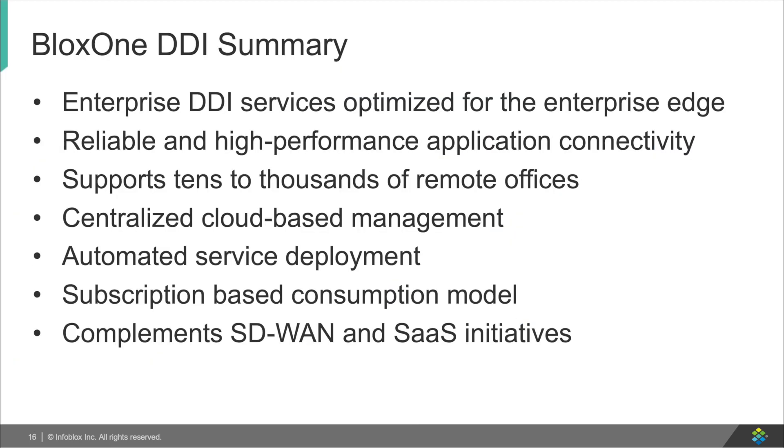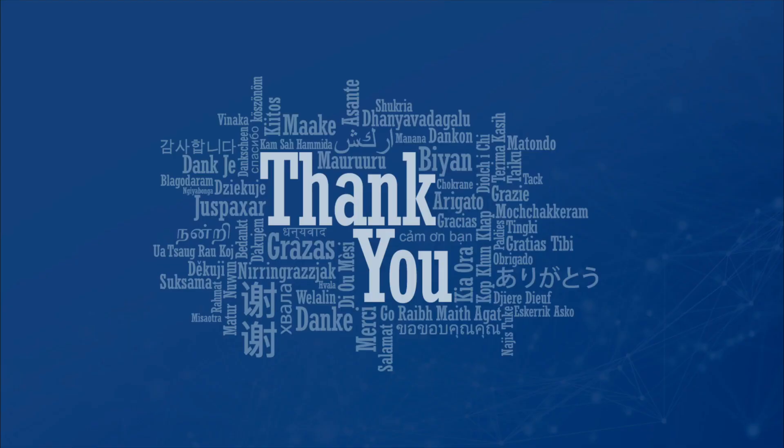As a summary, BloxOne DDI provides you with the superior service at the network edge and reliability and performance needed for an ever-changing network world, giving you the ability to support tens to thousands of remote offices with ease through a centrally managed solution and automate services deployment and control, all while improving on your current SD-WAN, SaaS, and NIOS solutions that are in place today. Well, thank you for watching. If you have any other concerns or questions, you can find me or any of the other experts on Infoblox on the Infoblox Community website. Thank you for your time, and have a great rest of your day.